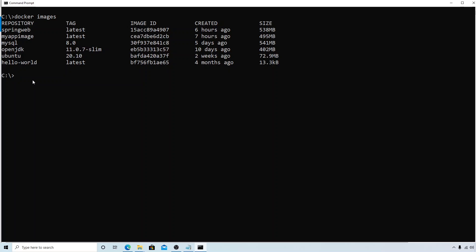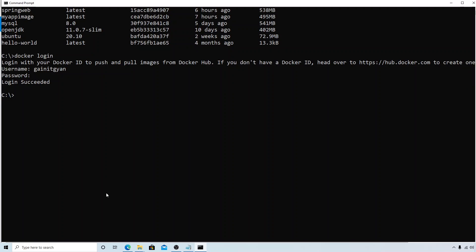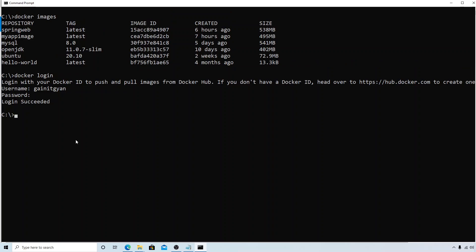First thing is, once you create the account in Docker Hub, let's try to log in through command terminal. The command is docker login. This will prompt you for the username, and the username I am using is gainitk. Then it will prompt you for the password. The login is success. Now let's look at the command that we can use to push.